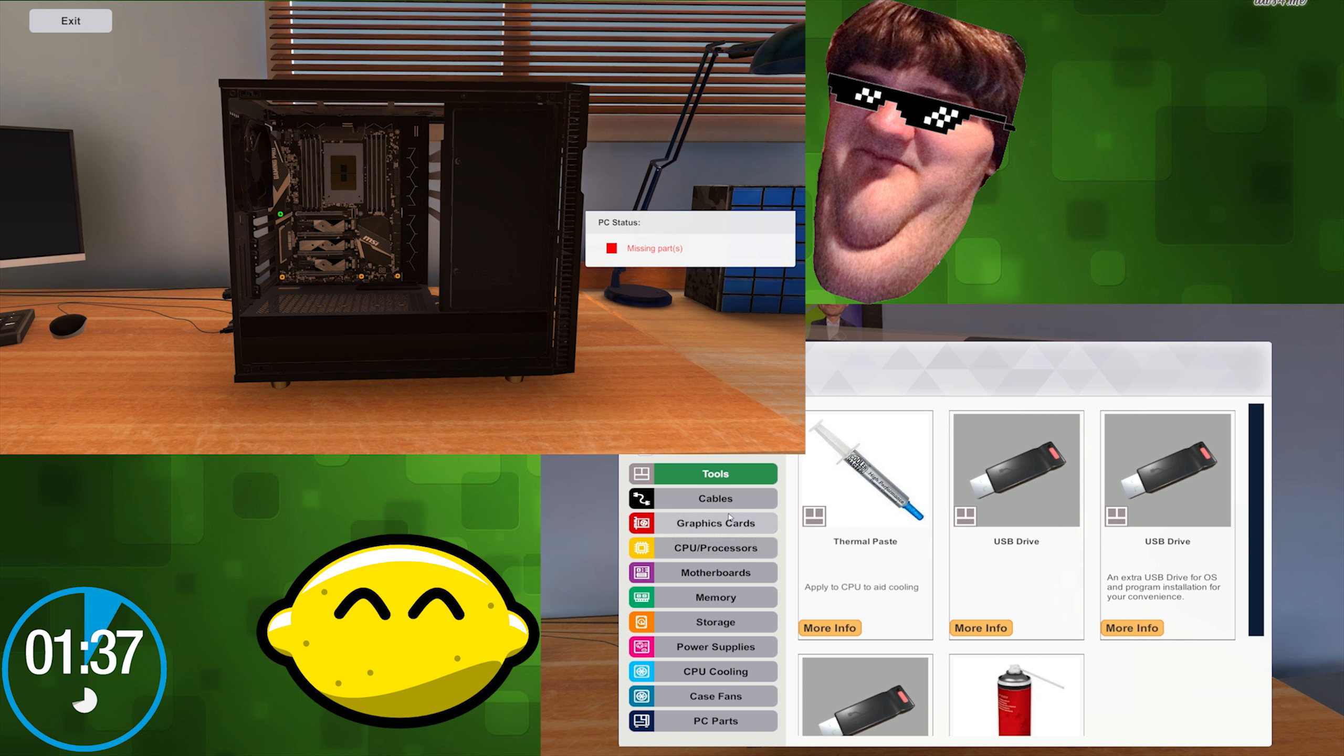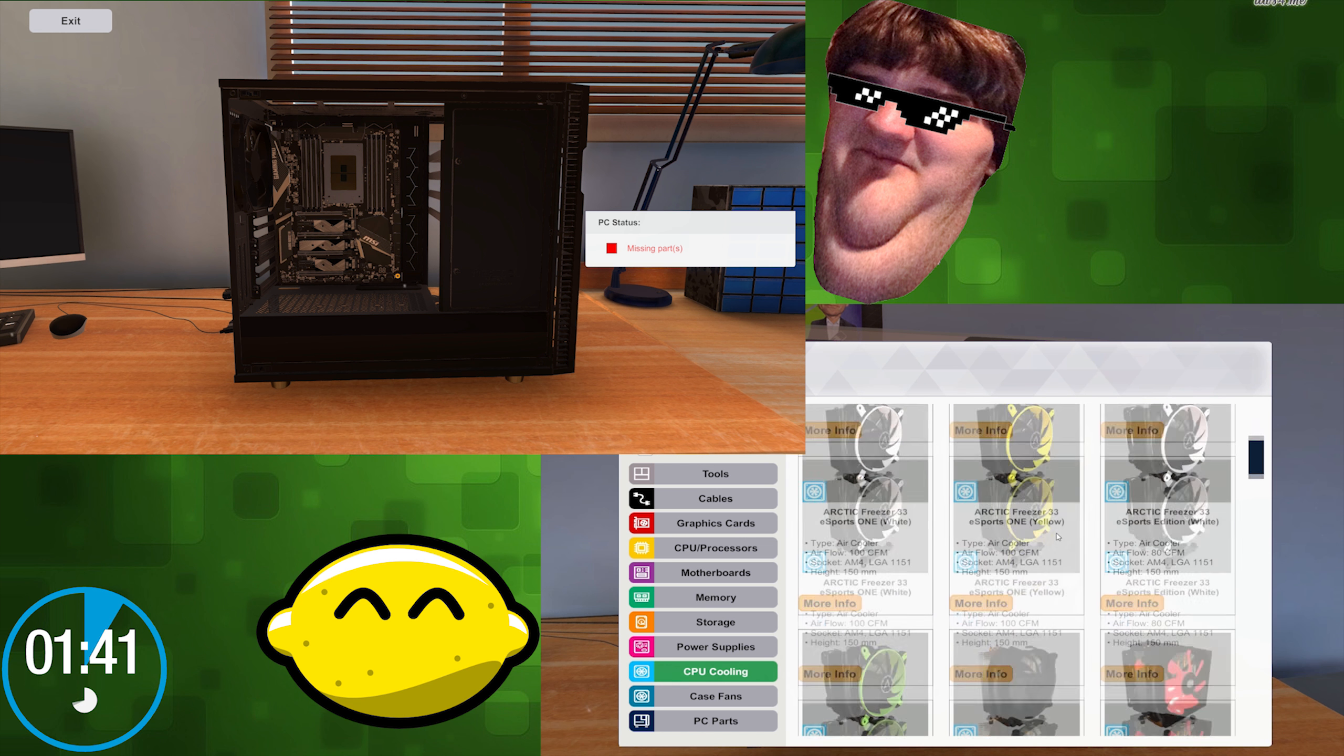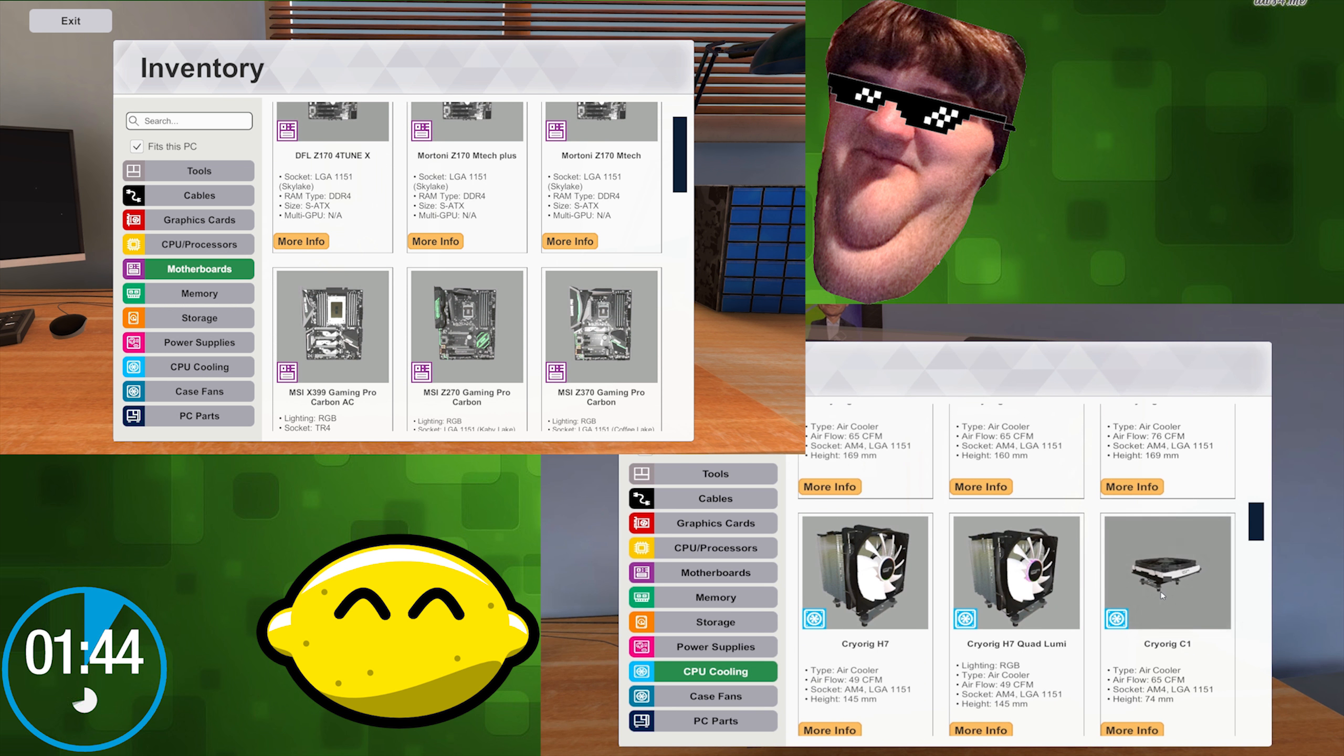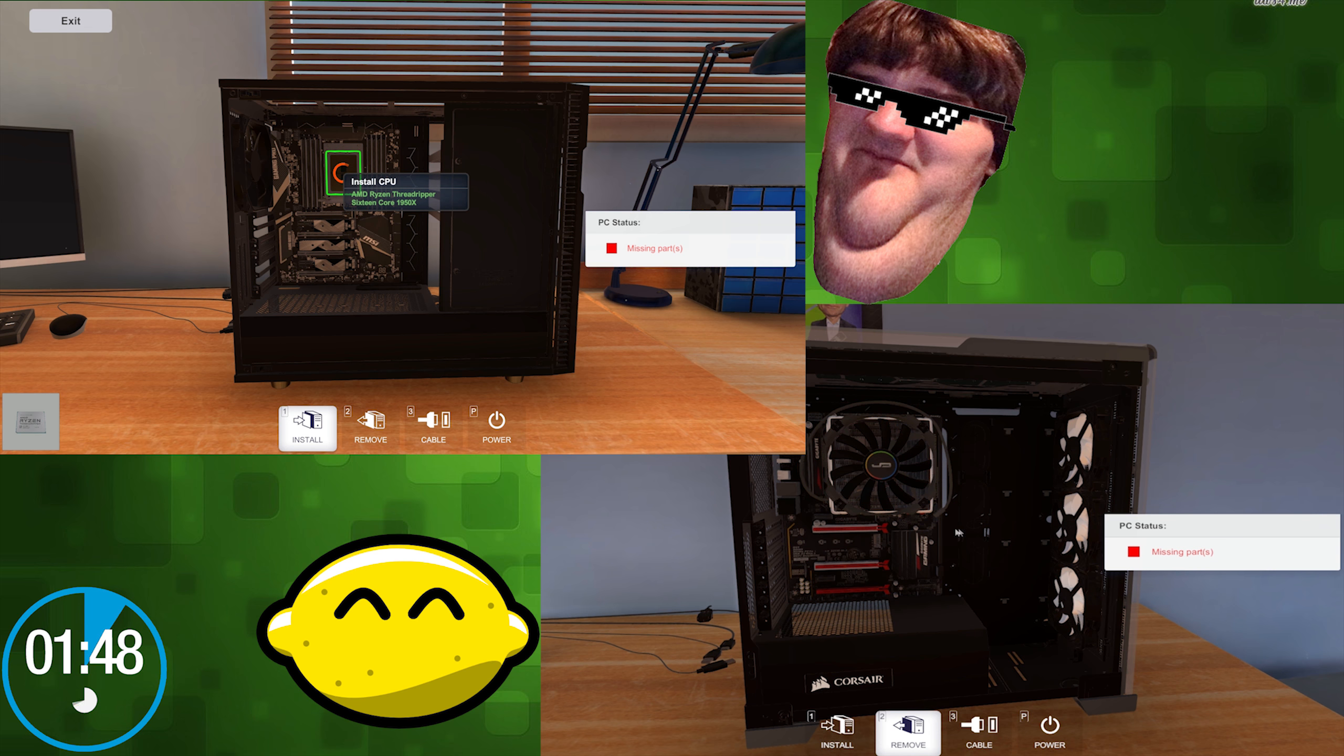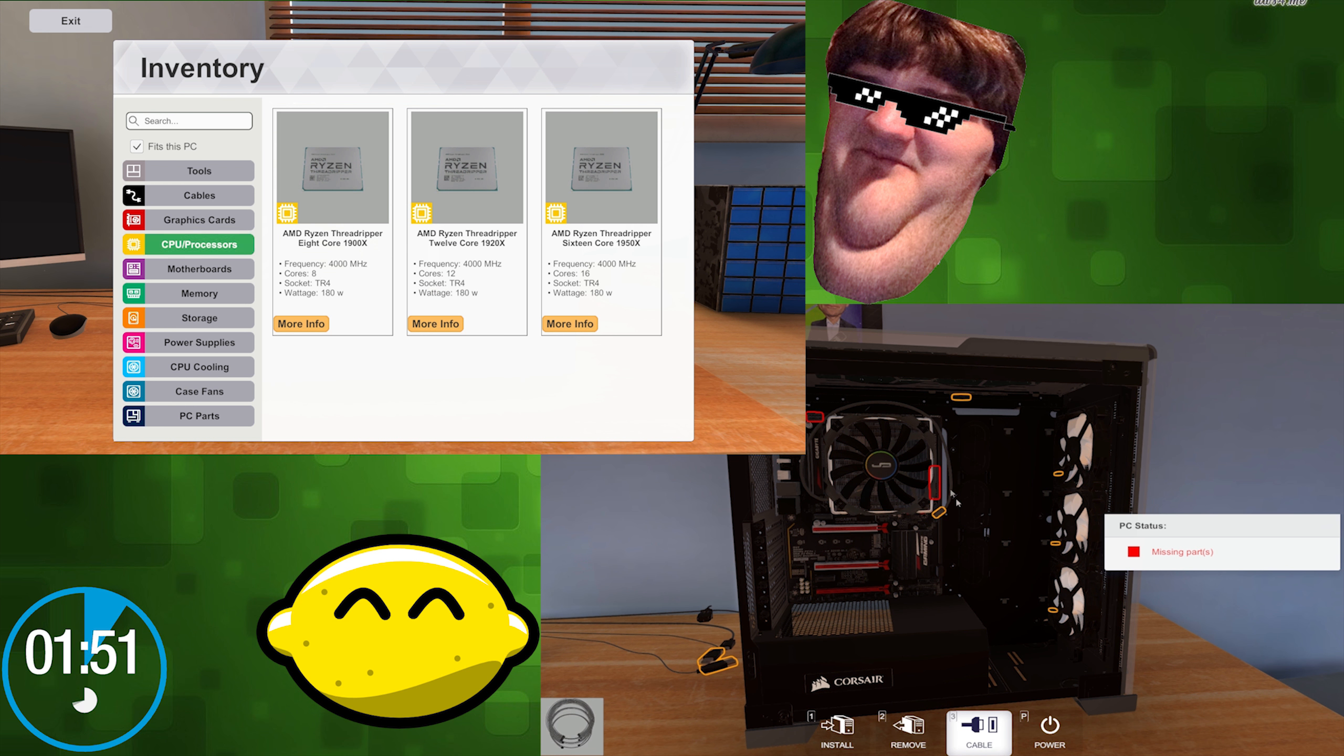I did that one time. Thomas points out it says no thermal paste right there. I'm using the stock cooler, but since it's not on here, I have to use a Cryorig C1.